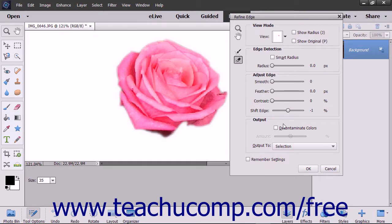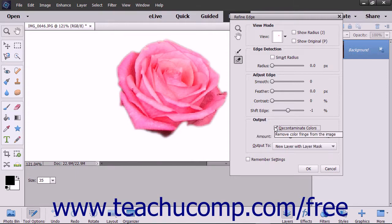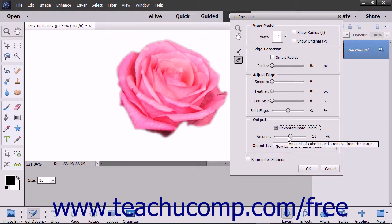In the Output section, you can remove the color fringe from a selection by checking the Decontaminate Colors checkbox. You can then use the Amount slider to choose the amount of color fringe to remove from the image.